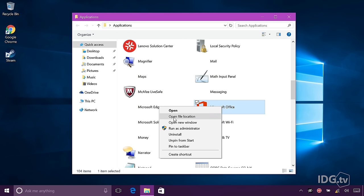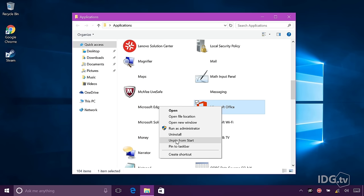You can open the application, open a file, open a new window for the software. You can even uninstall it, unpin it from start, pin to the taskbar, or create a good old shortcut.